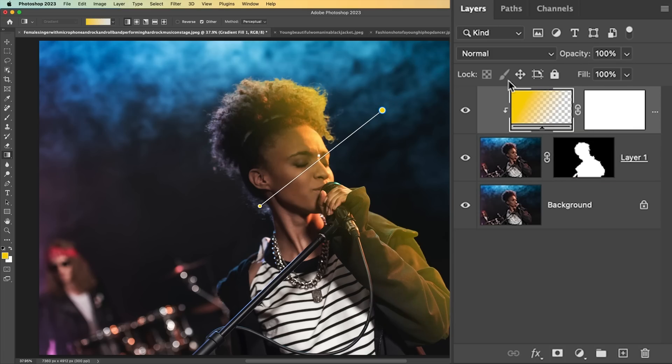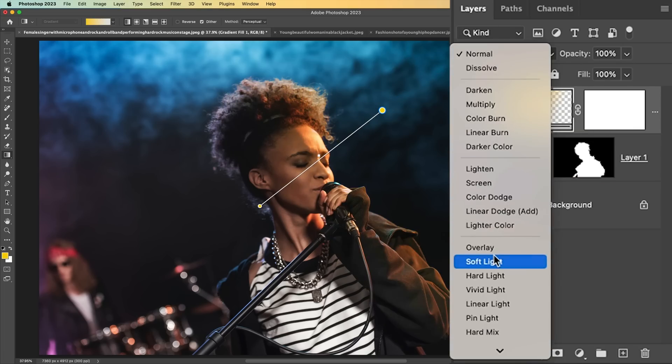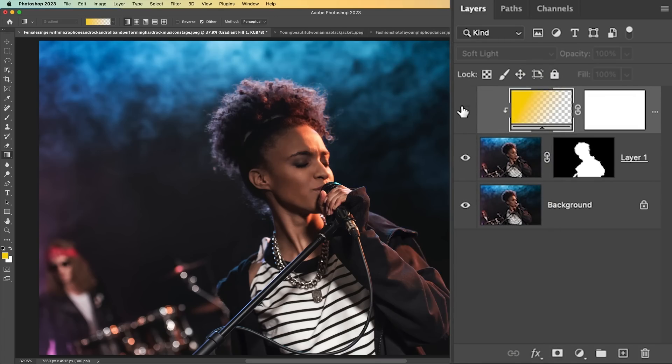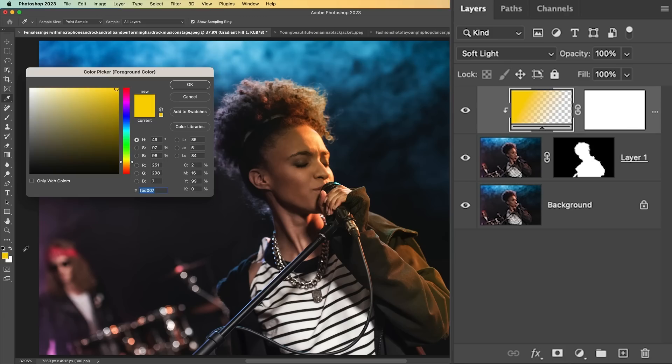So we can do different things. We can change the blending mode if we want to something like a soft light. And if we look at that before and after, see how we can add that kind of nice lighting effect. We could do another one on the other side if we wanted, let's grab a blue.